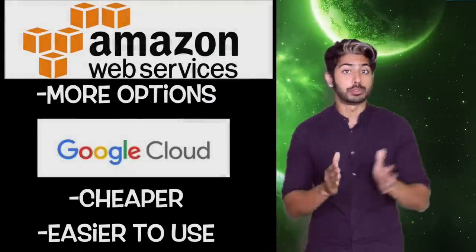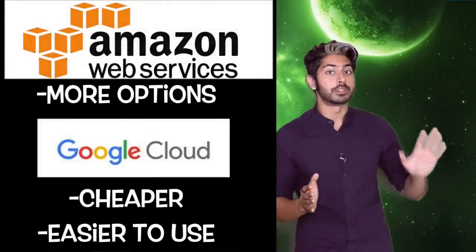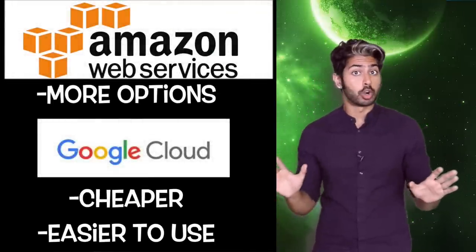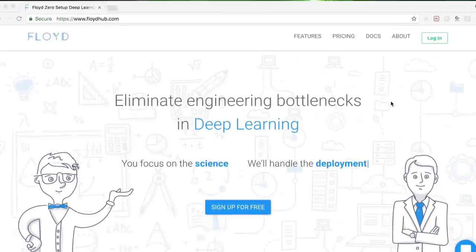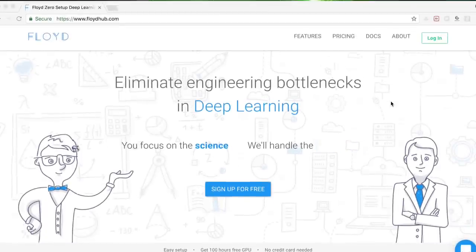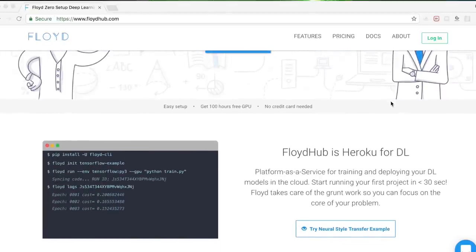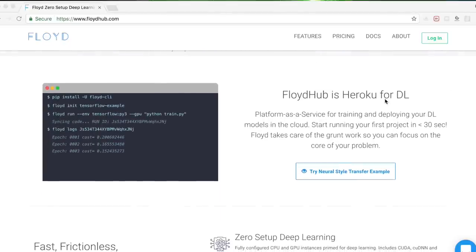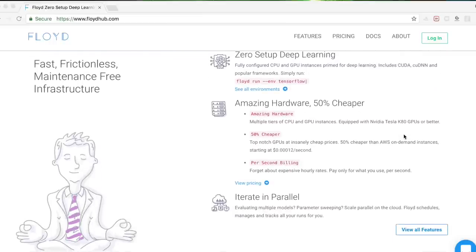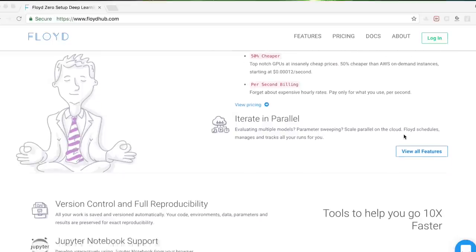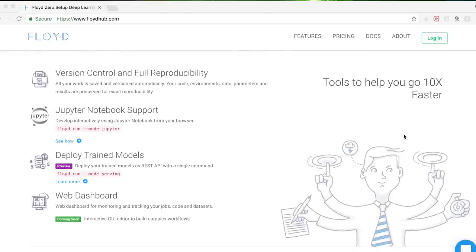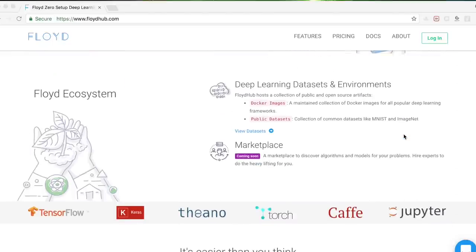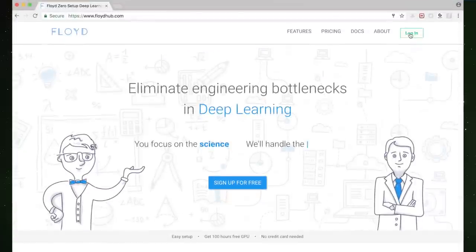So if choosing between the two, while AWS offers more Cloud options, Google Cloud is cheaper and easier to use. But there's another even newer option, Floyd Hub. If you are a beginner or just want to try out cloud computing, this is the best option. You get 100 free hours of GPU usage and you don't need a credit card to sign up. They offer per second billing and under the hood, they are using AWS reserved instances, but are providing simplicity as a service. It's like Heroku for deep learning. Let's test it out by deploying a style transfer model to it for training ourselves.